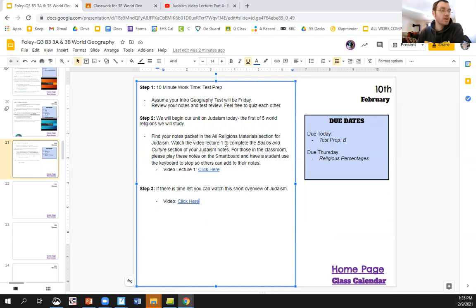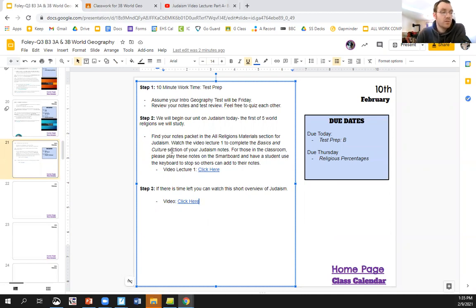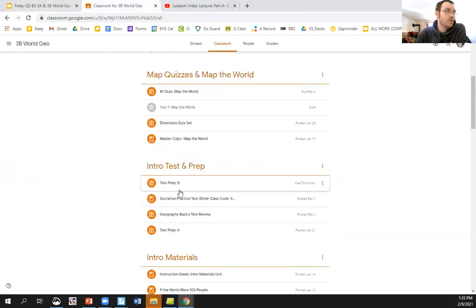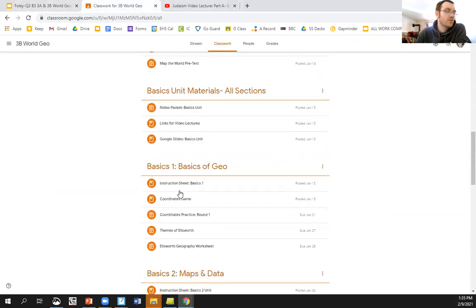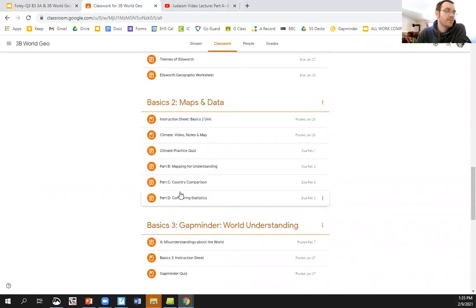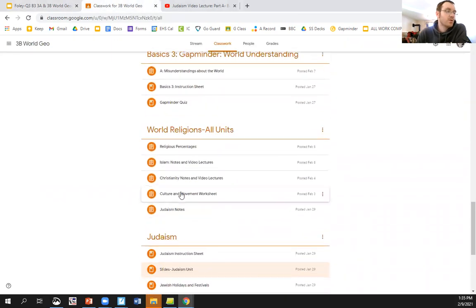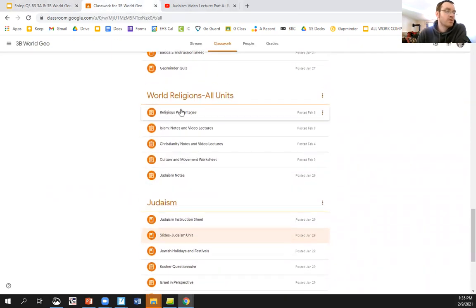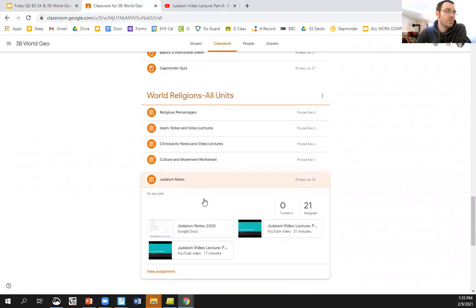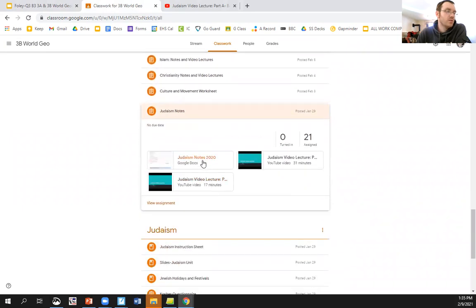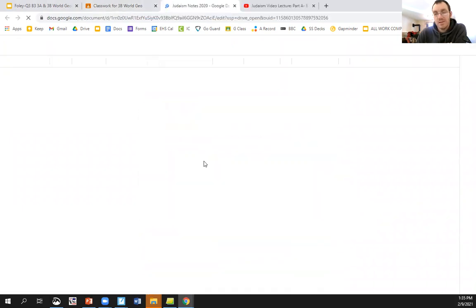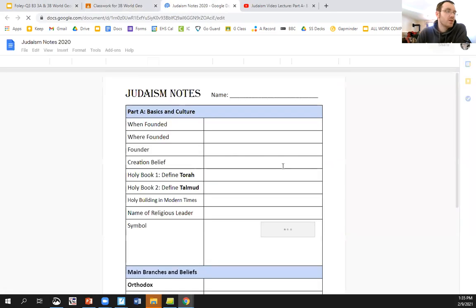Step two, we're going to be doing the first section of the notes for the Judaism unit. So if you go into Google Classroom, you have to go down a little bit. But you'll go to this World Religions All Units, and then you can open up the Judaism notes. I don't have a paper copy because I'm not at school, but you can fill these out online.